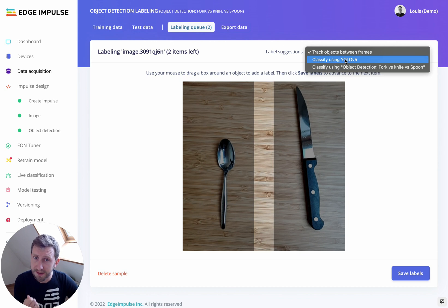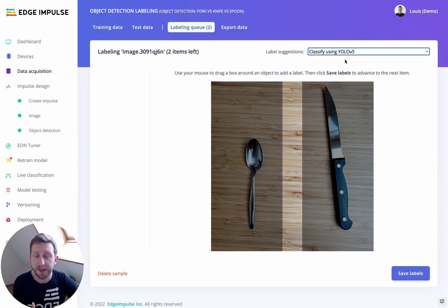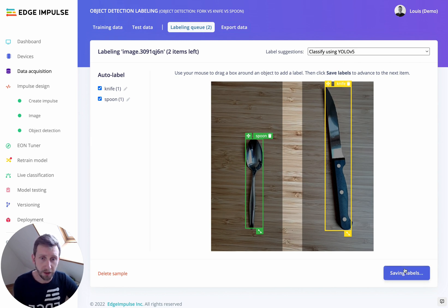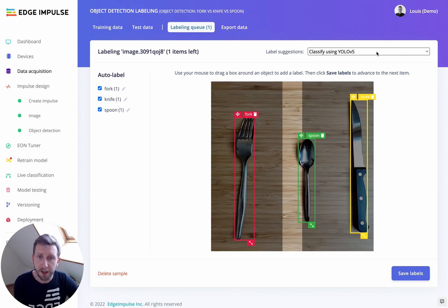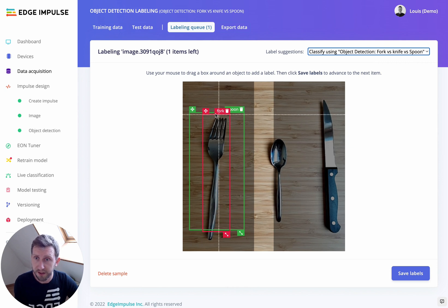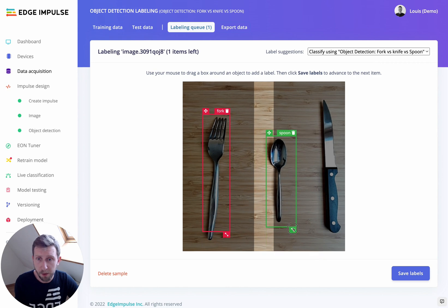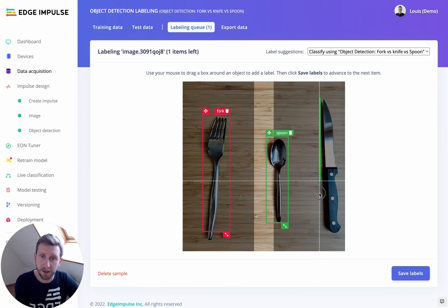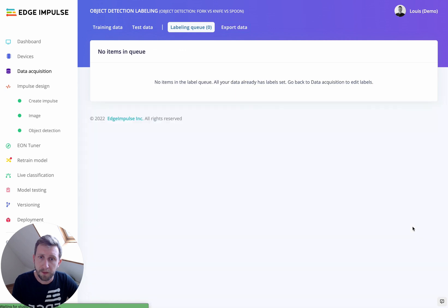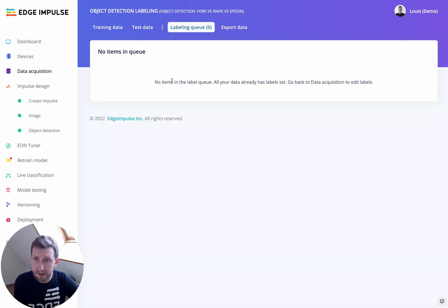You can also use Classify Using YOLO v5. If your objects are common enough, there's a good chance they are already present in the YOLO v5 model — here it has automatically detected a knife and a spoon, and I can save the labels. There is also another option: if you already have a model trained in your project, you can use that model to keep labeling your data with your own inference. The fork looks good; the spoon is not great, probably because I don't have a lot of training data yet.